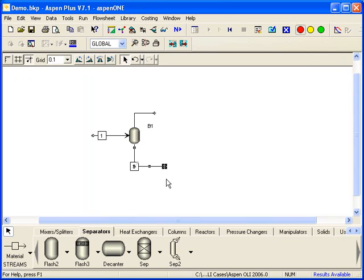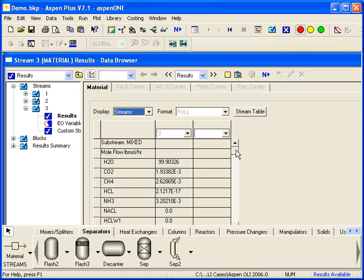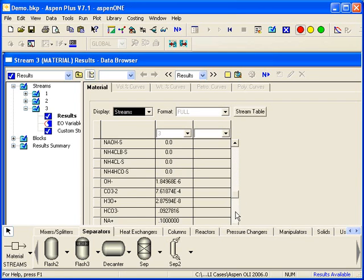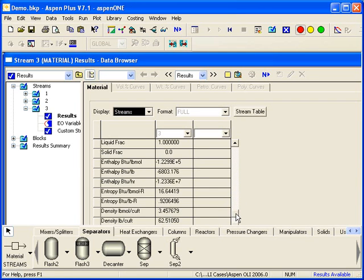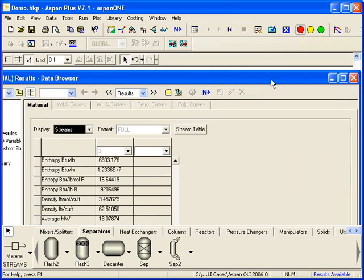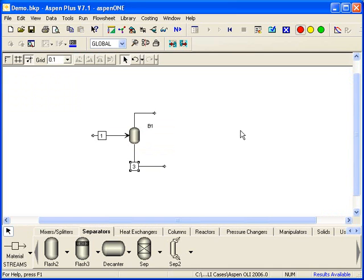We go look at the output stream here, stream 3. And you can see here we've got the calculated outputs. This information is actually calculated by OLI and returned back to Aspen. So that's how to create a file. A few other comments here.